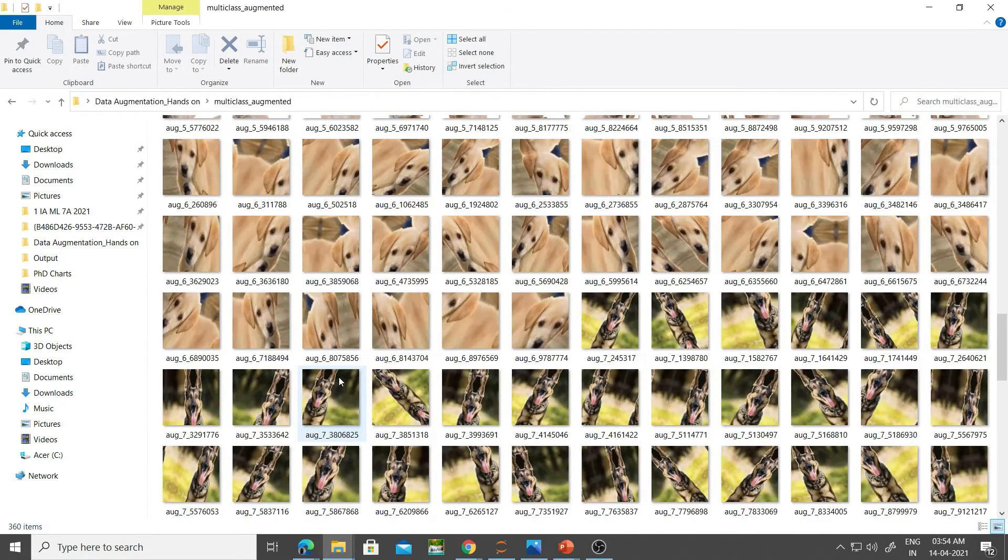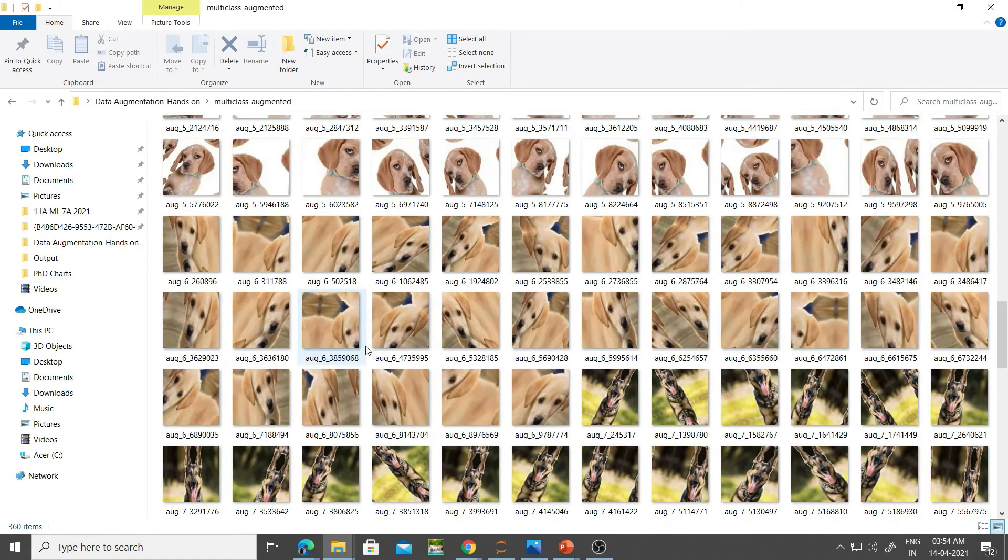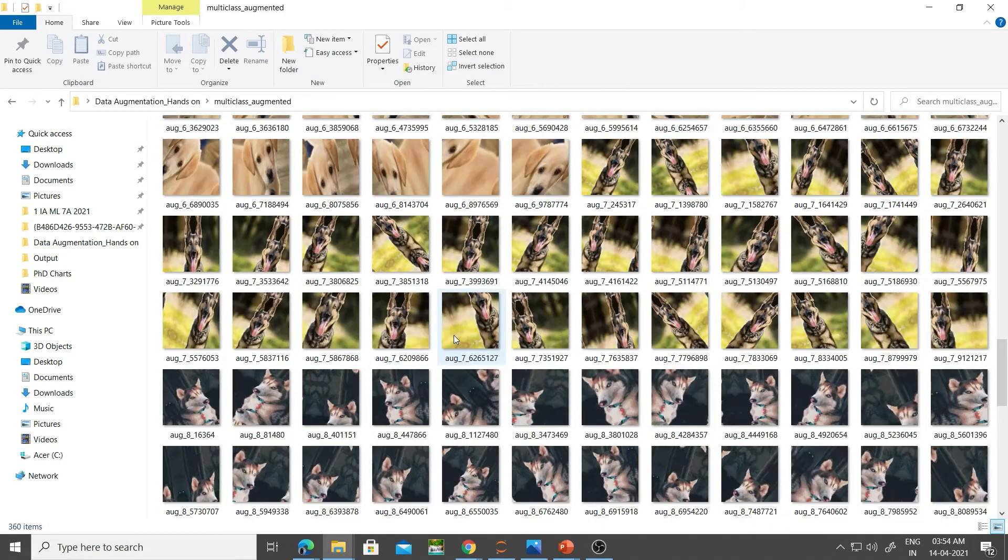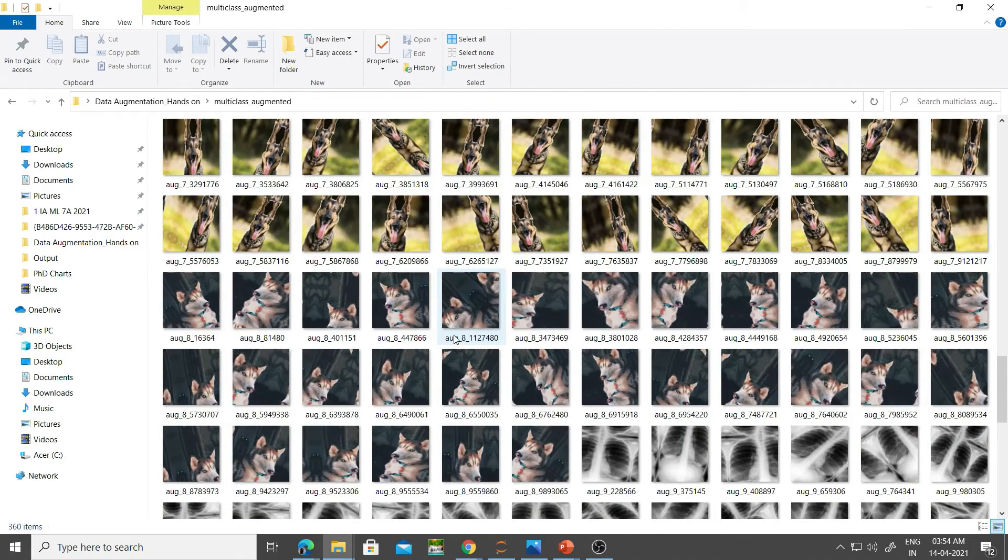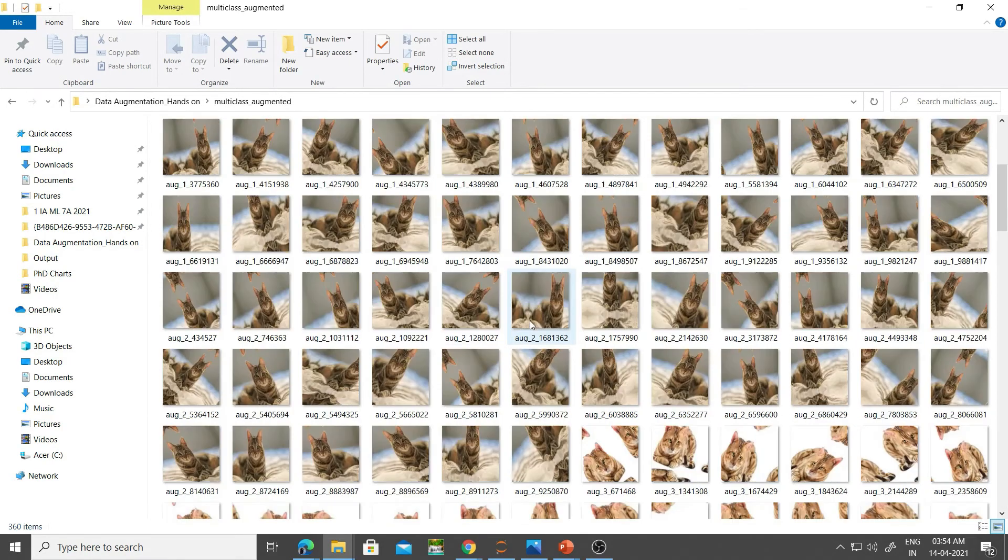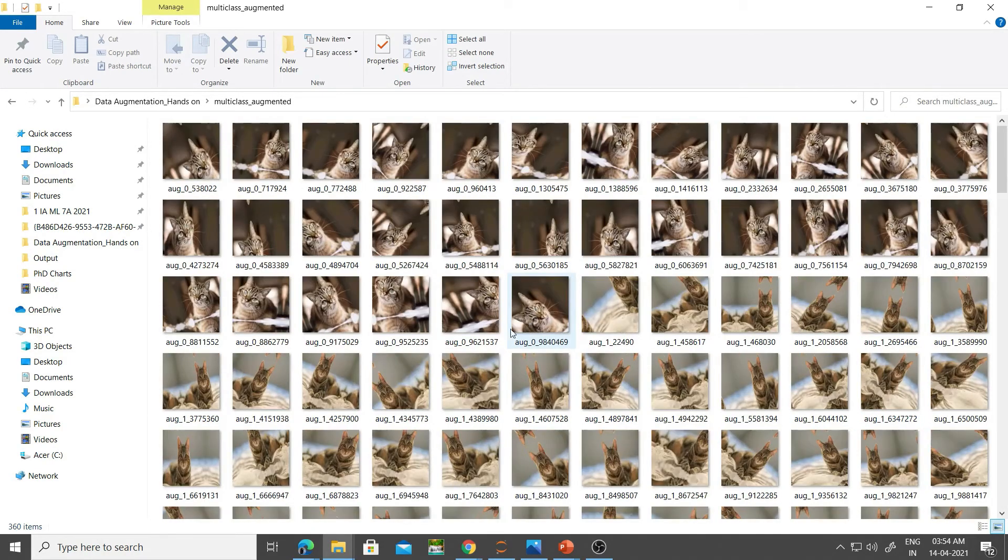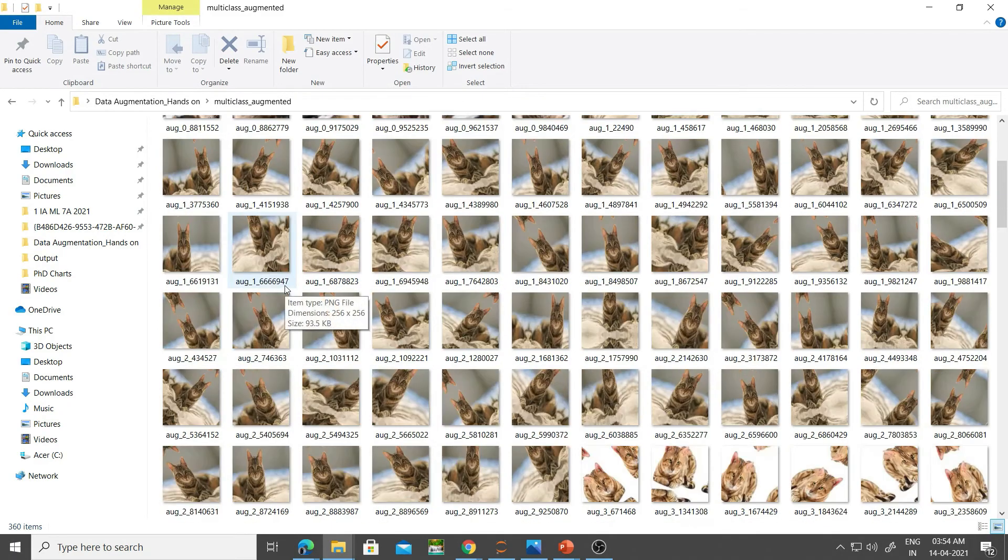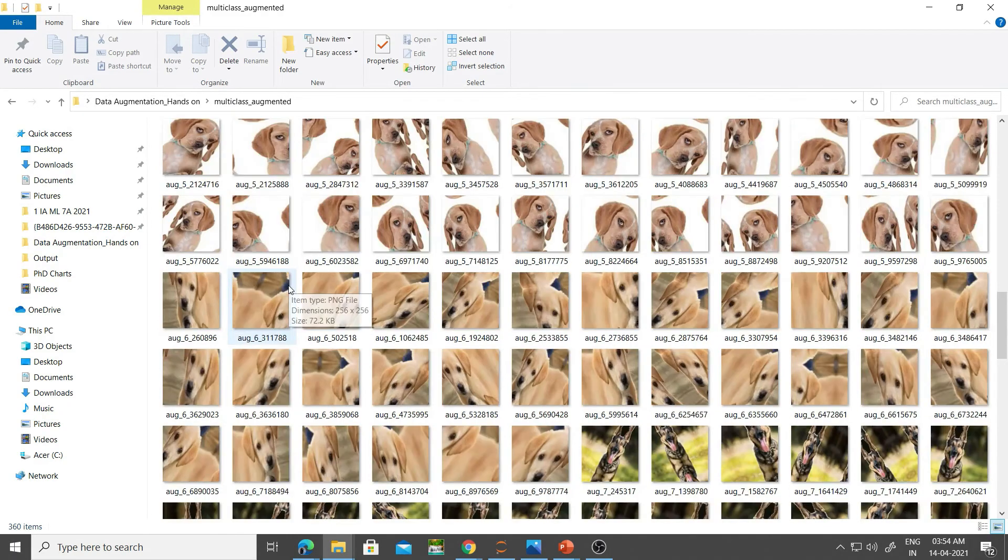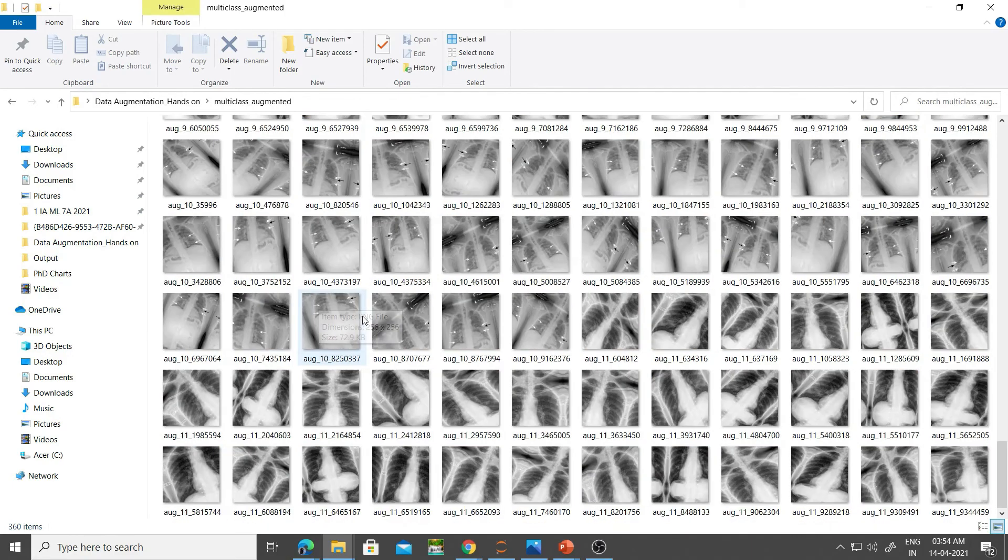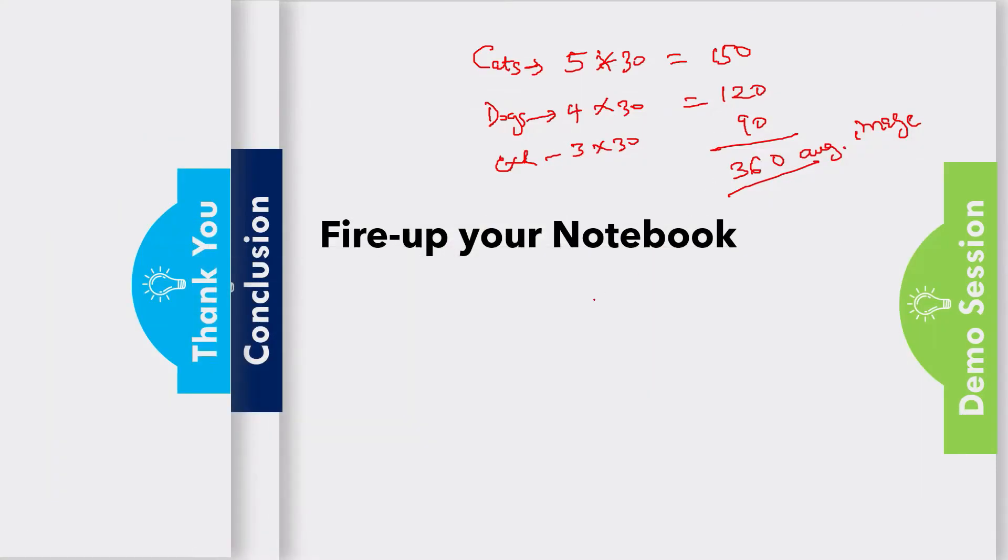I have 360 images here. You can literally count them. Remember that the one with the highest number is that of the cat, followed by dogs, and then finally the x-rays. Don't forget it's augmented using each of those subtypes: 5 instances of cats, 4 of dogs, and 3 of chest x-rays.